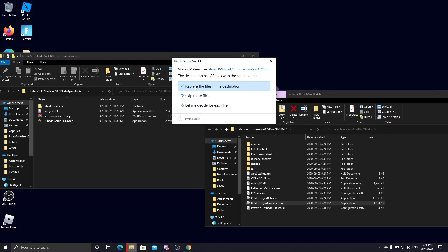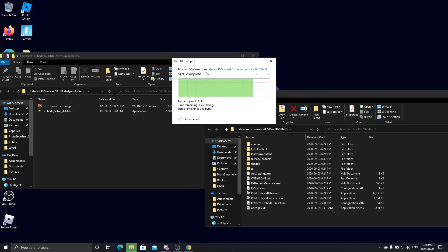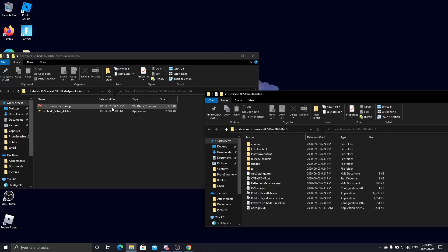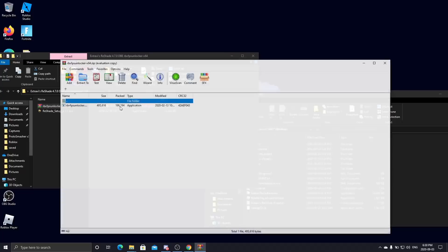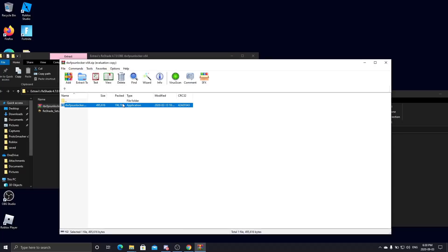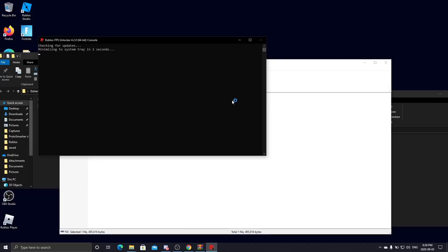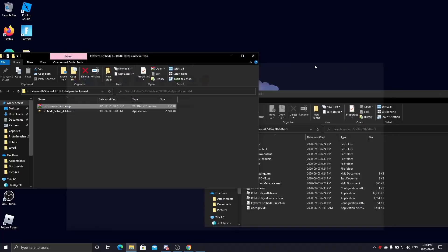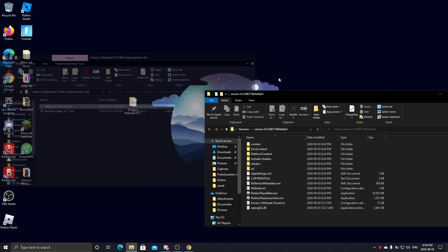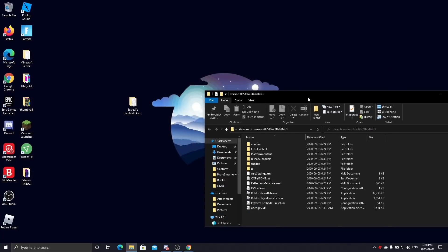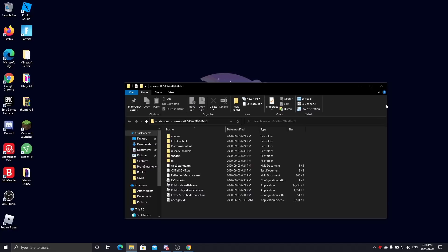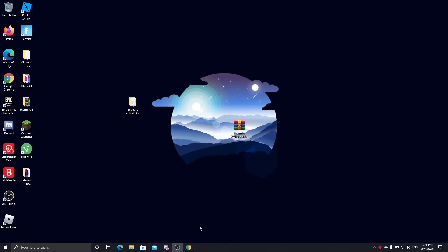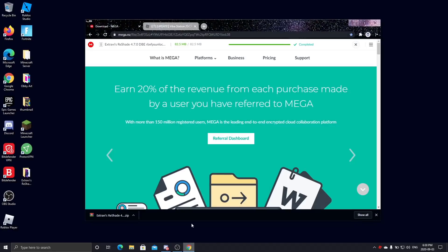You can run FPS Unlocker - that is optional. It just, if you have a good PC, it will prevent FPS drops if you had a high-end graphics card.